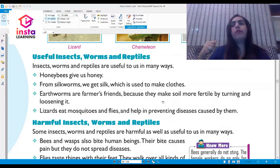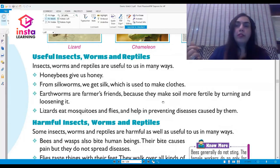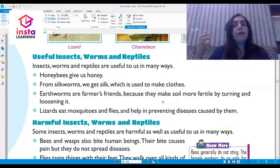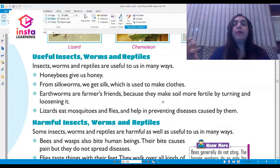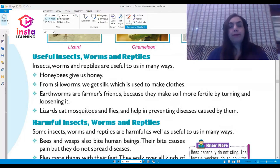The earthworms mix oxygen and minerals into the soil, making it very fertile — that is why they are known as the farmer's friends. Lizards eat up mosquitoes and flies and help in preventing the diseases caused by them.